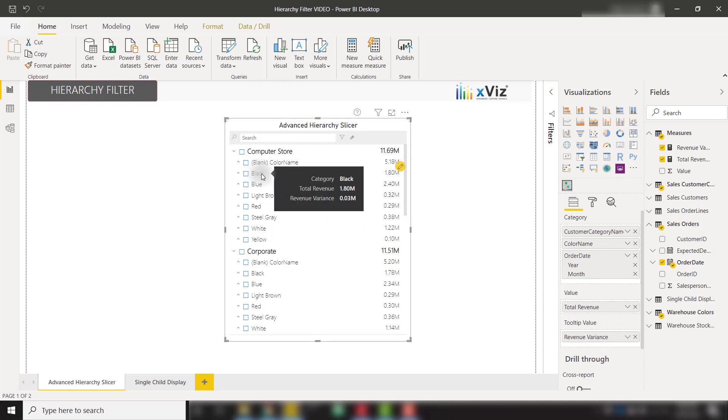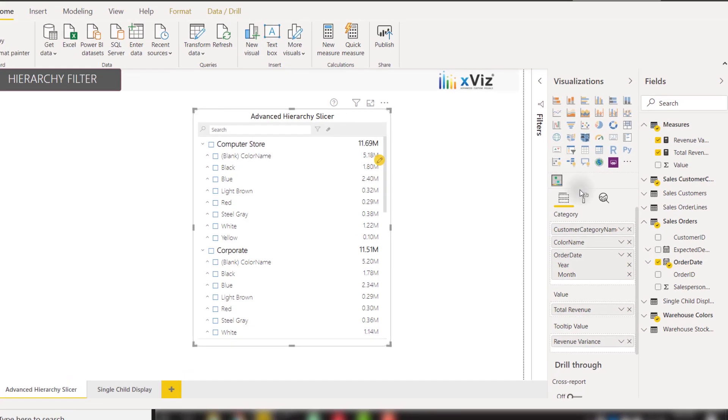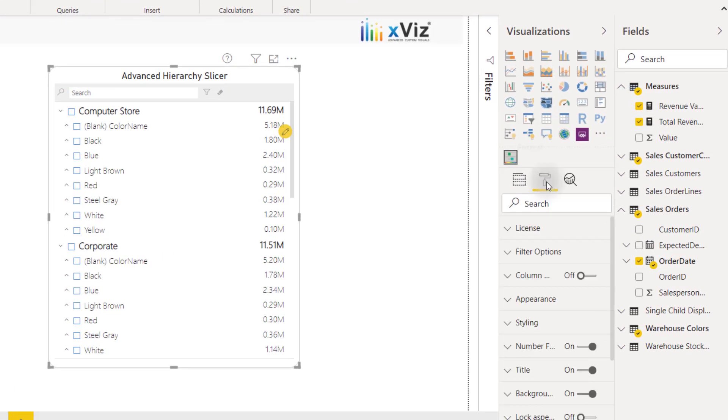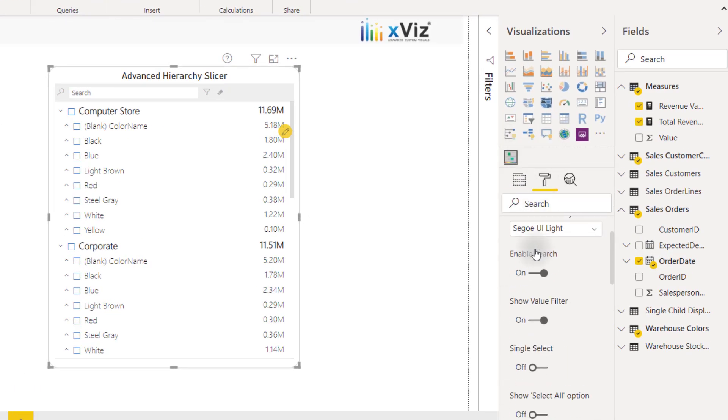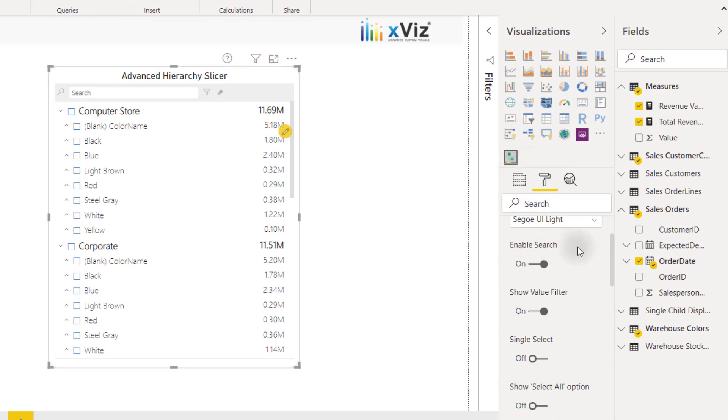Above this functionality, there are a ton of formatting options to make this slicer work exactly the way you would like. For example, if we open up the formatting pane and look at the filter options, we have a ton of options here to allow us to customize this Hierarchy Filter.